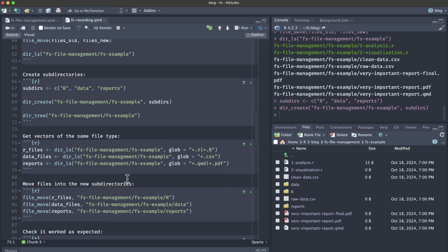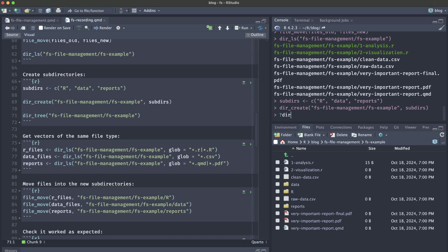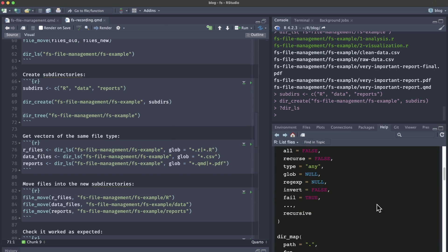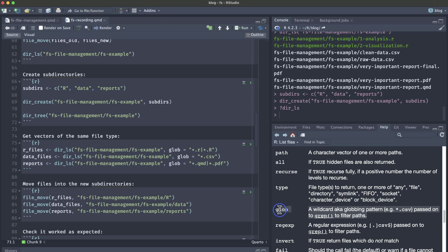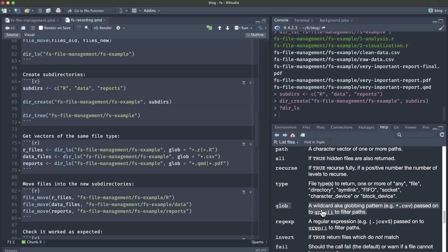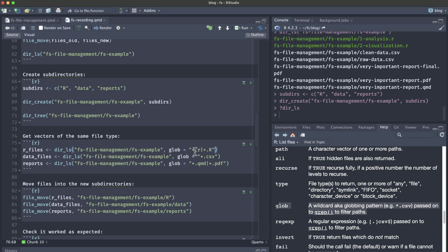In order to move our files into those folders or subdirectories, we're going to again use that dir_ls function with our file path to our fs example folder. We're going to use this thing called a glob, which if we look at the help file for dir_ls, we can see what is a glob. It's a wildcard aka globbing pattern passed on to grep to filter paths. So this basically is similar to regex or regular expressions, but it's very specific to file paths.